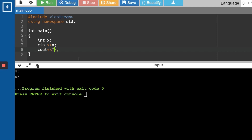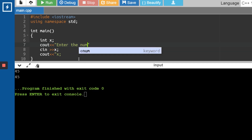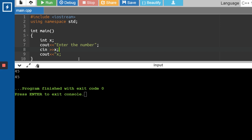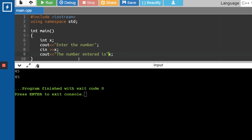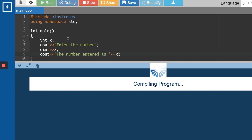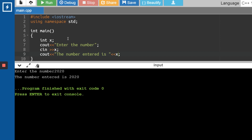Now let's make it a bit fancy. Before scanning the number, I want to print a dialogue saying "Enter the number". After the user enters the number, I want another dialogue saying "The number entered is" followed by the value. Let me run this — I'll enter 2020, and the compiler says "The number entered is 2020." This is the basic functionality of Cin and Cout.